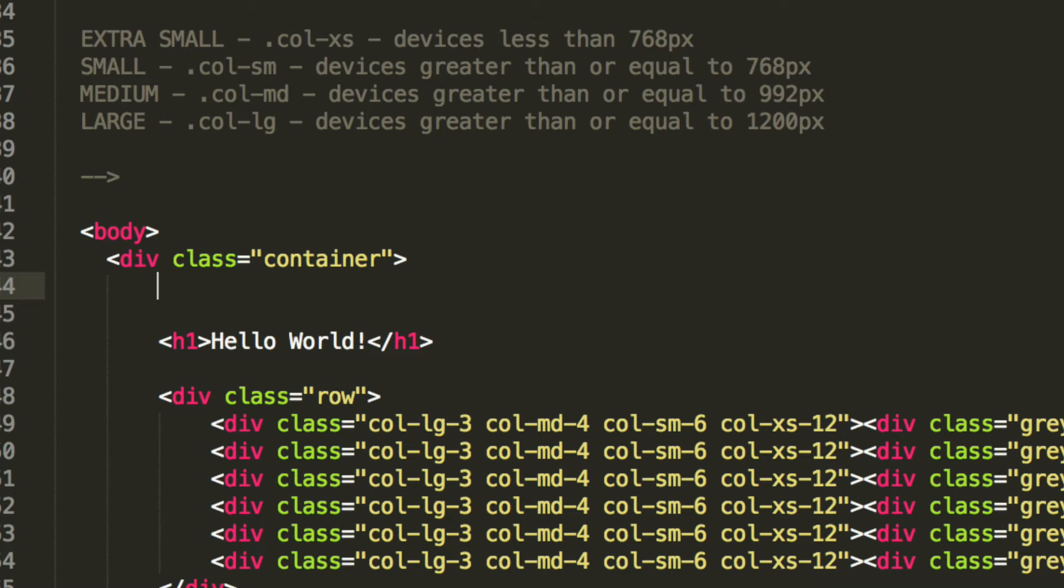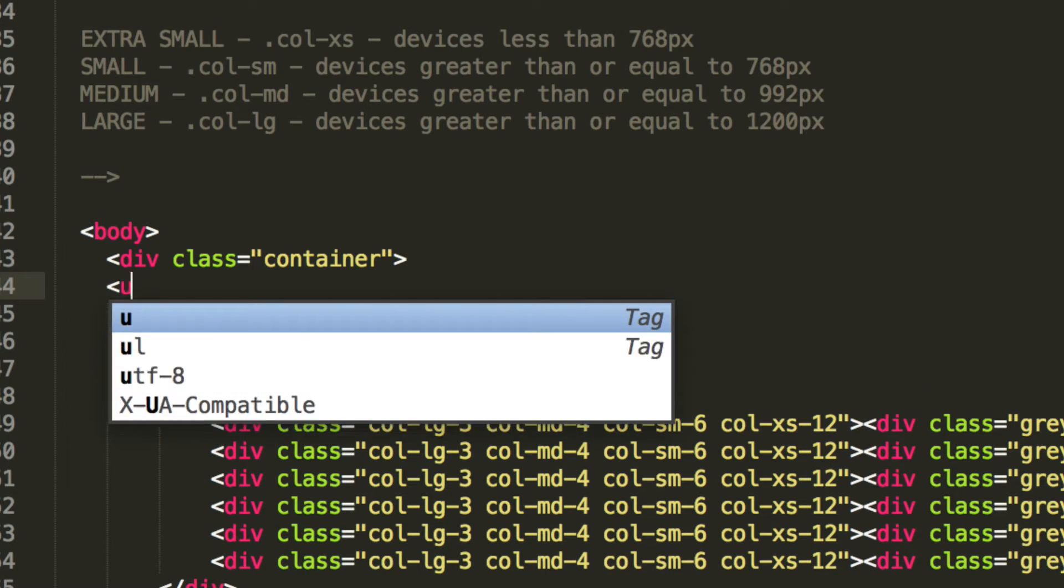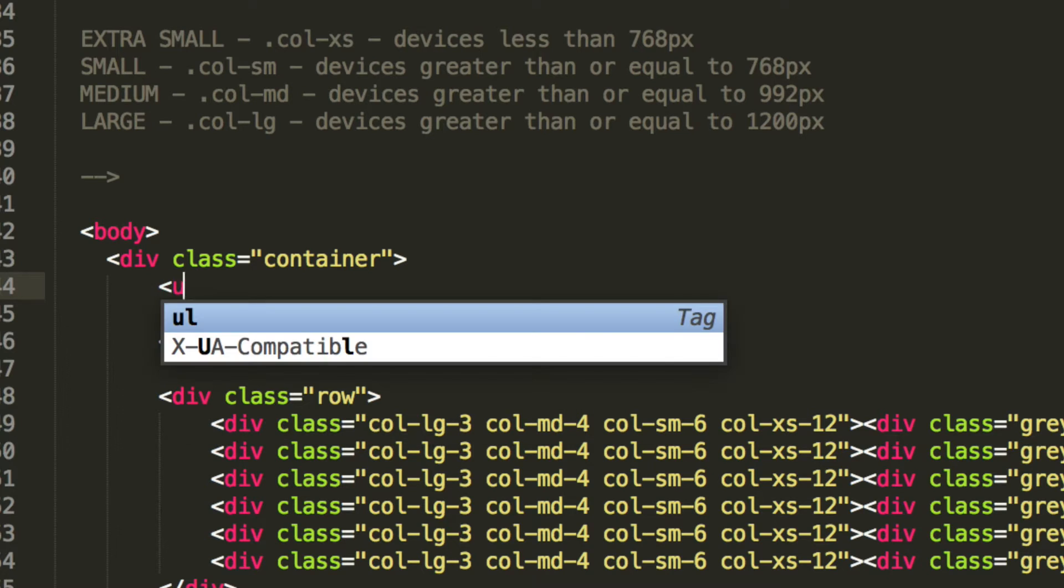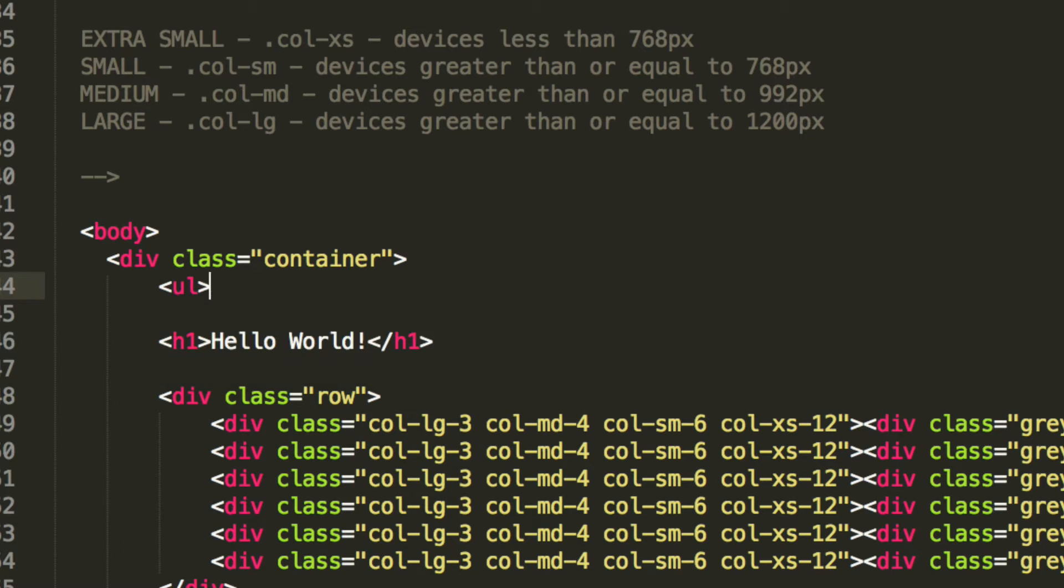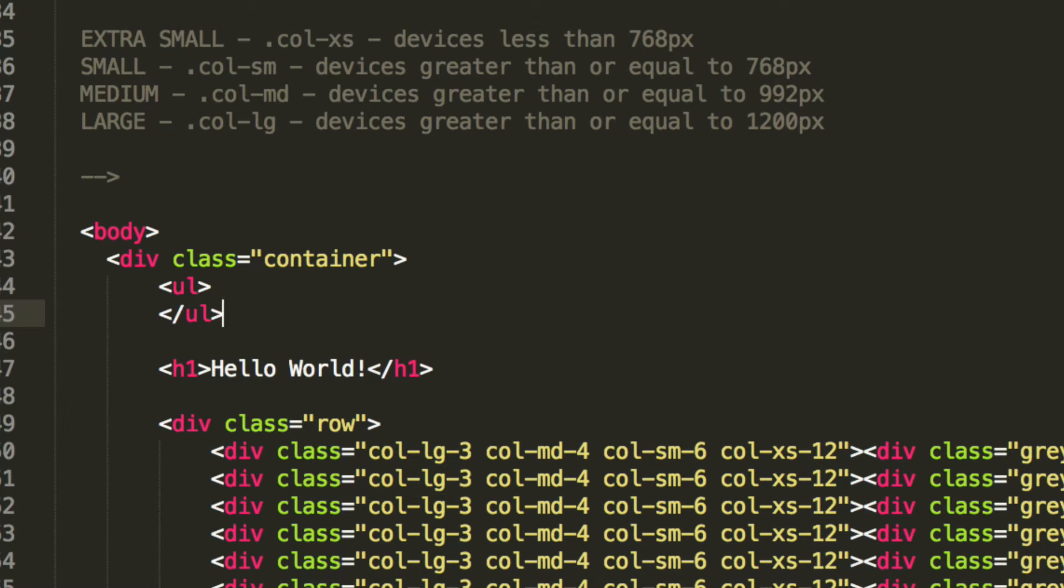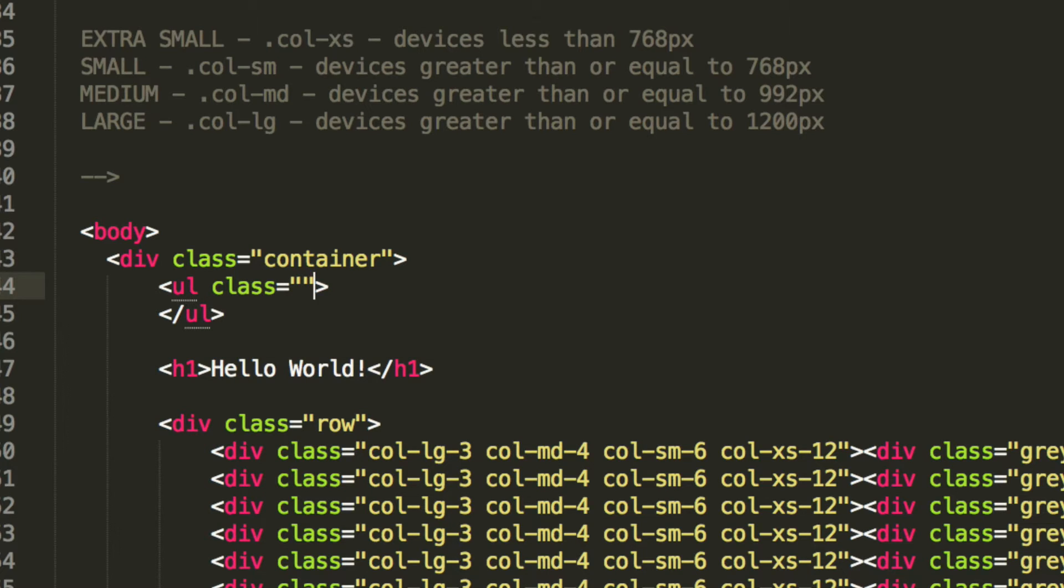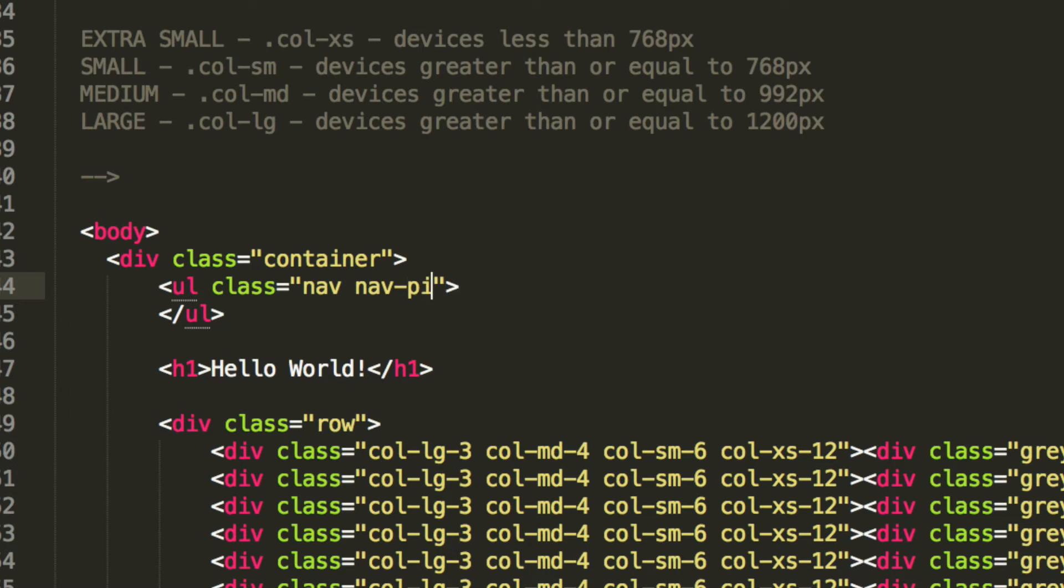So what we're going to do is indent this one more time for our unordered list, and the unordered list is going to take two classes. They're both built into Bootstrap, so we don't need to code any CSS. It's nav and nav-pills. Literally, that's the only difference from tabs.